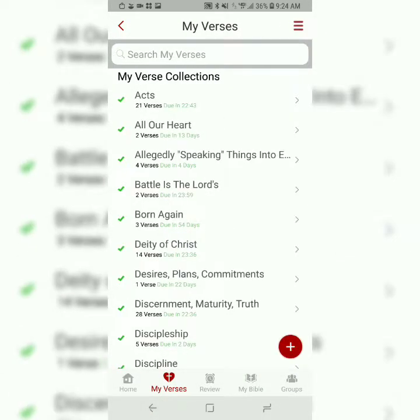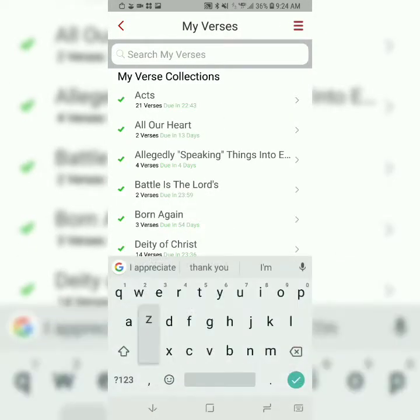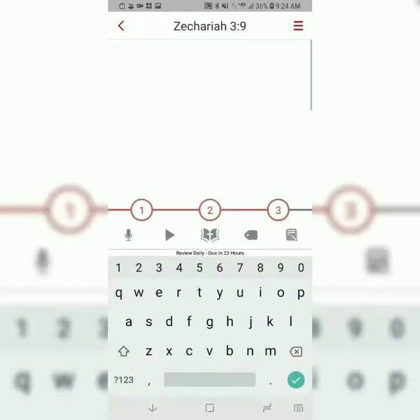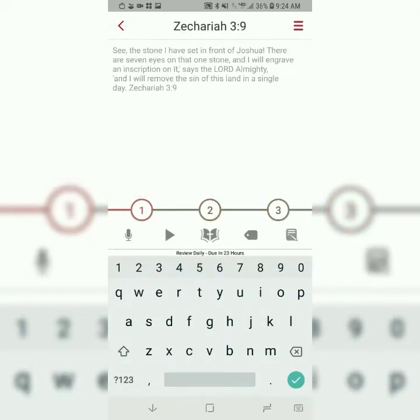But since the verse should already be in my library, I'm just going to search for it, and we'll start the three-step process. The first step is called Type It. You're going to type the first letter, just the first letter of each word, and the word should change from gray to black.